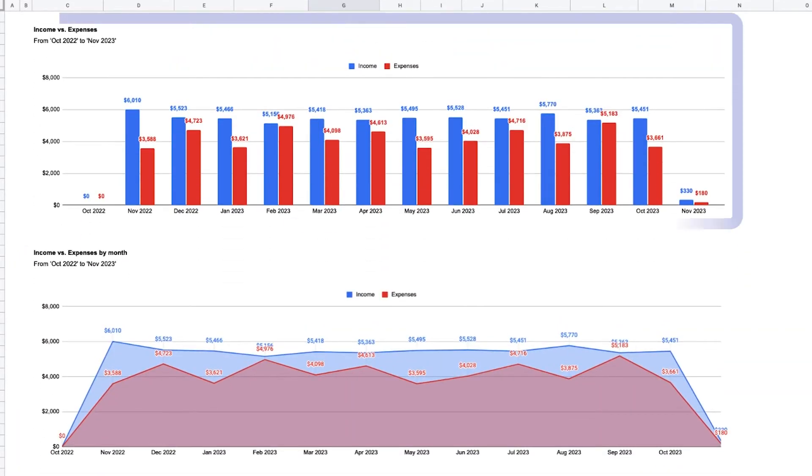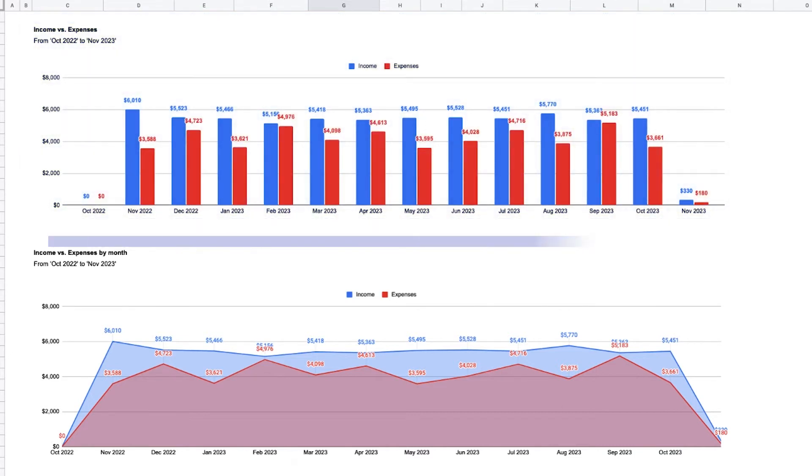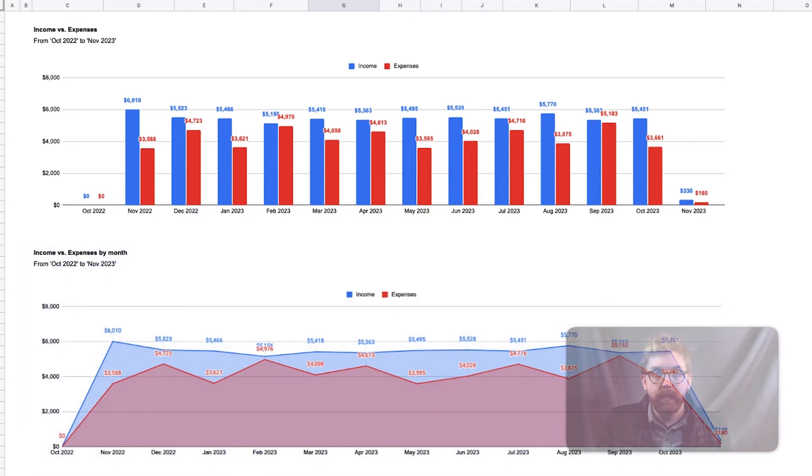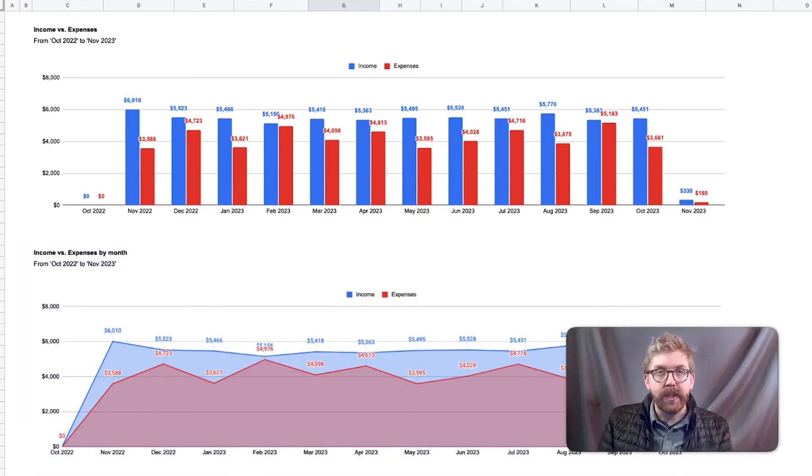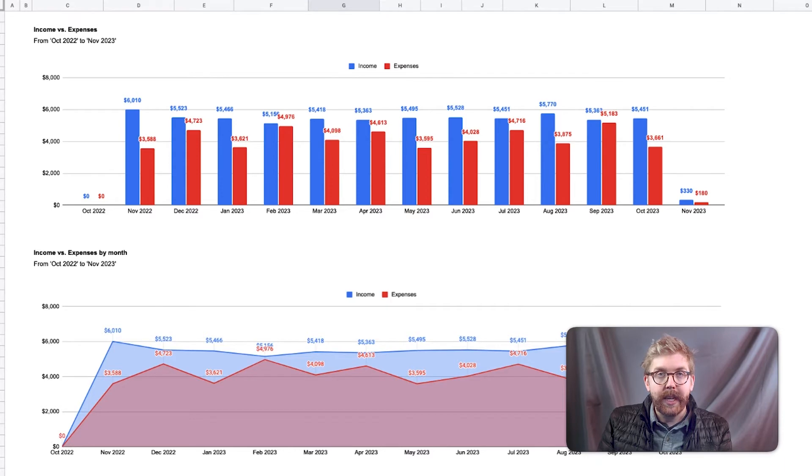Following that, the income versus expenses per month are compared side by side in a bar chart and overlaid one another in an area chart. The goal here is to provide multiple views for how your data is displayed to provide reports.